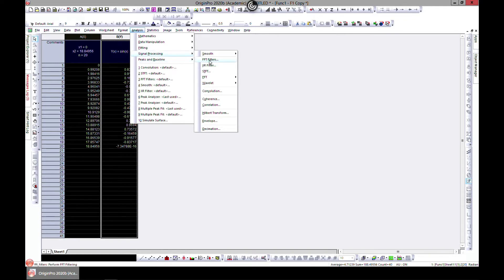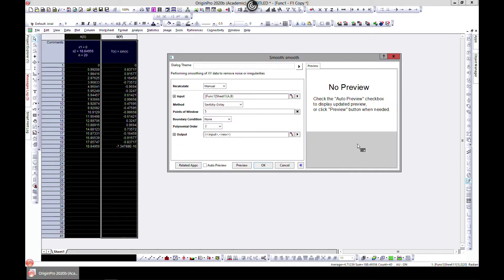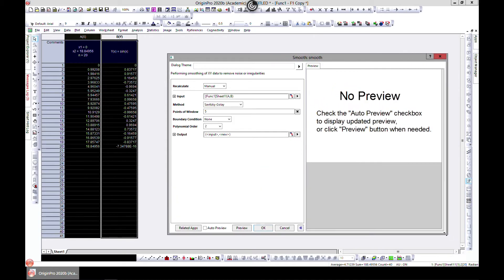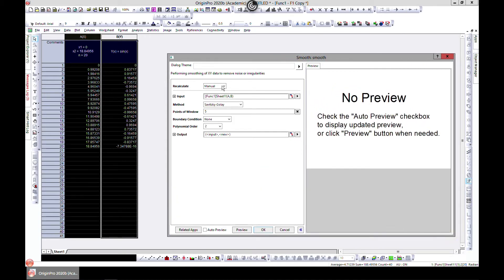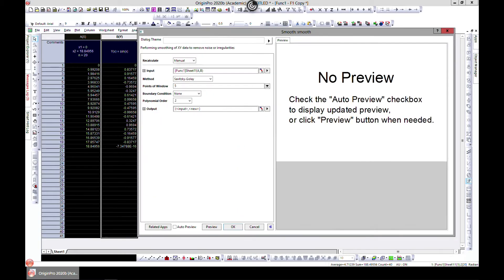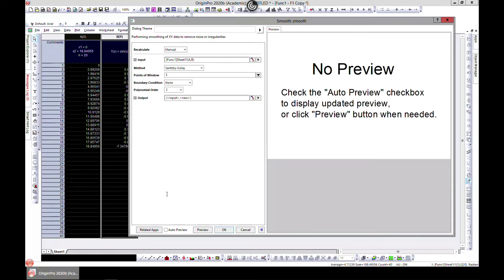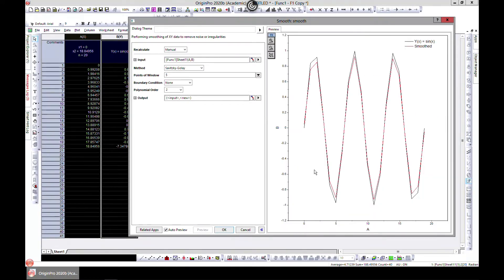On Signal Processing, you'll see Smooth. You can head over to Open Dialogue. Let me see if I can make this much bigger. On the open dialogue, we have our column selected. I always love to put it on Auto Preview so I know what I'm getting.